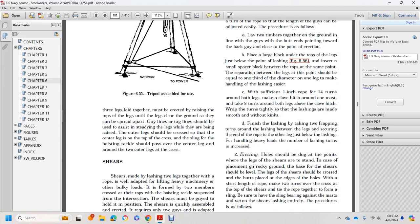After the initial lashing is made, ensure it's smooth without kinks. Finish the lashing by taking two frapping turns around the lashing between the legs and securing the end of the rope on the other leg below the lashing. For handling heavy loads, the number of lashing turns should be increased.